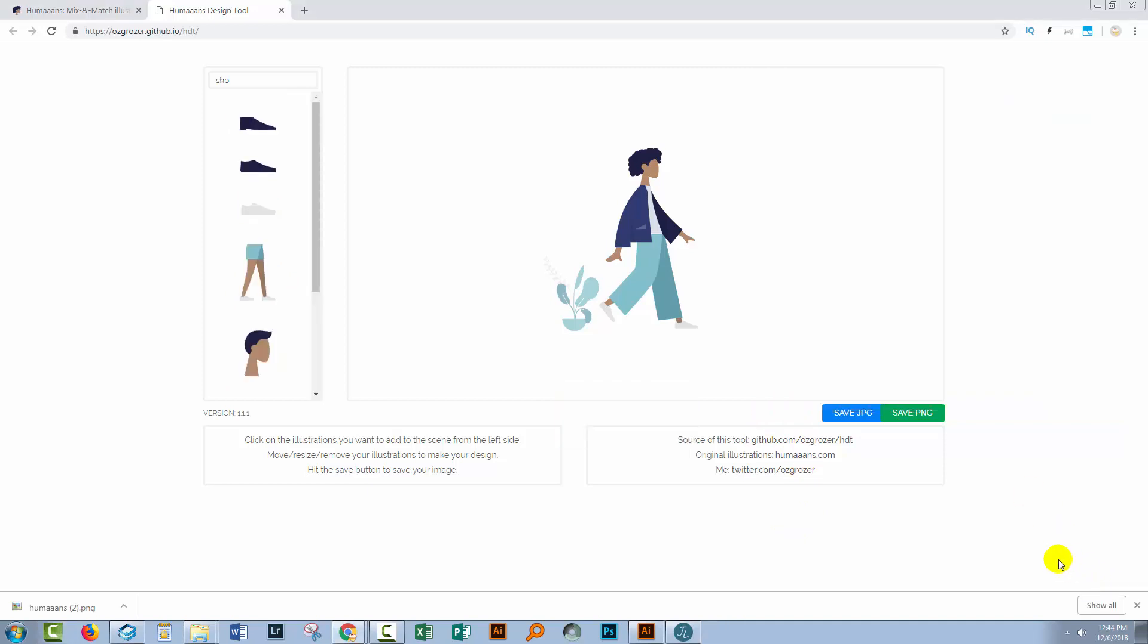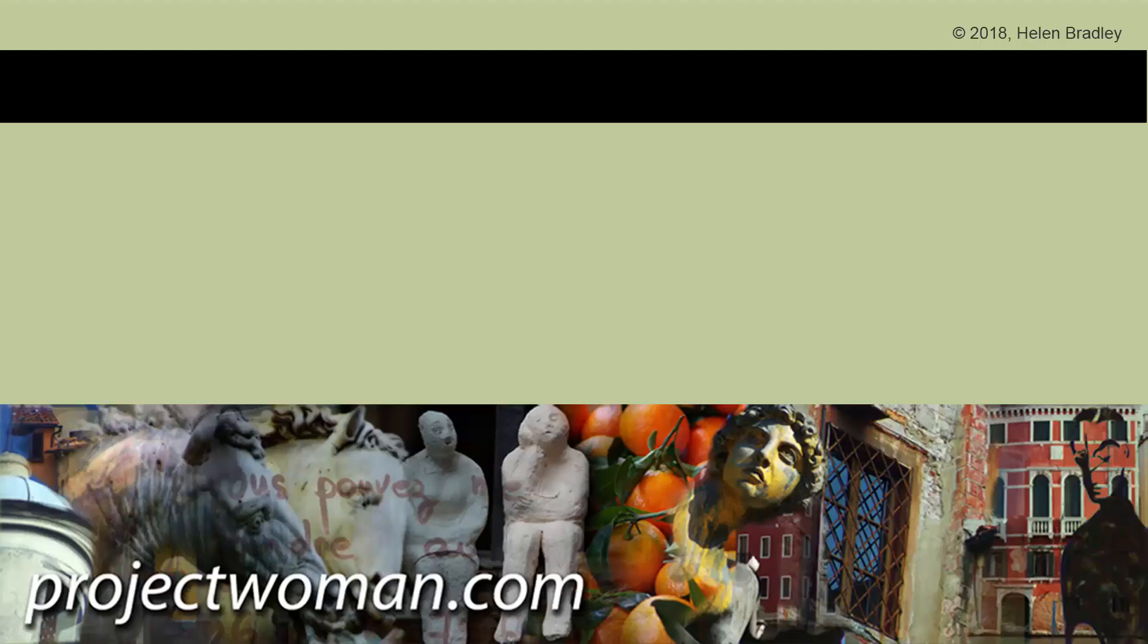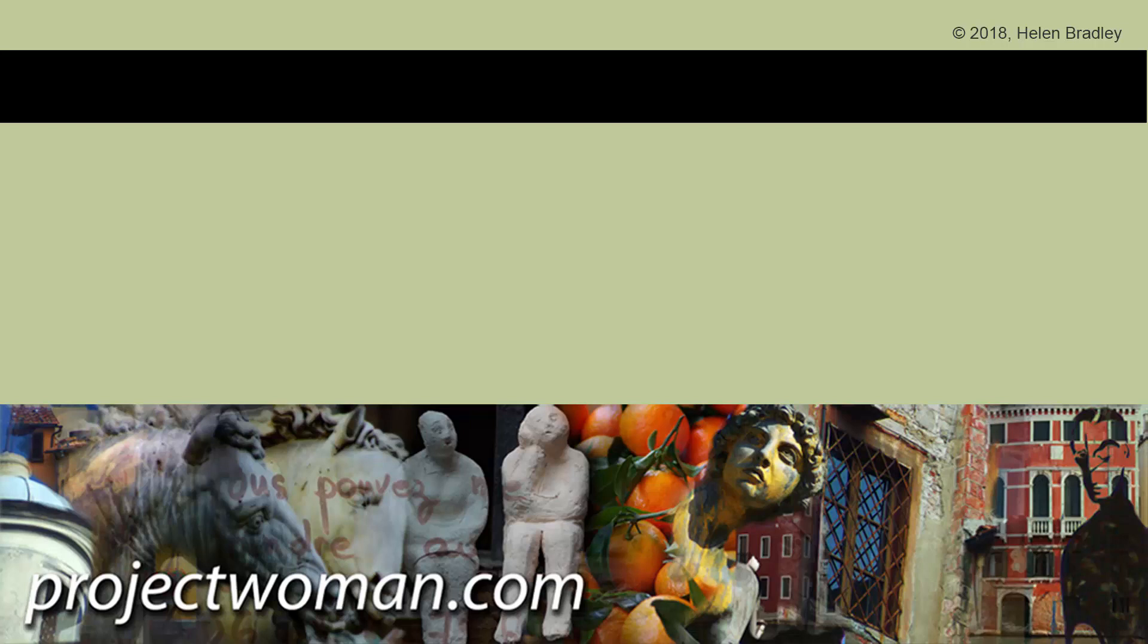I hope that you've enjoyed this introduction to humans and to this humans design tool, which has been developed by somebody just to help us all out. If you did enjoy the video, please give it a thumbs up, click the subscribe button, hit the notification bell so you'll be alerted when new videos are released. You might also want to share this because it's actually a super cool application. My name's Helen Bradley. Thank you so much for joining me for this video tutorial. I look forward to seeing you in an upcoming video soon.